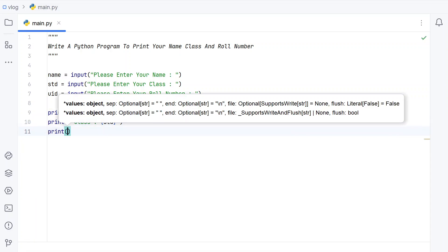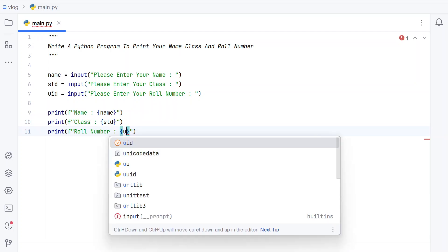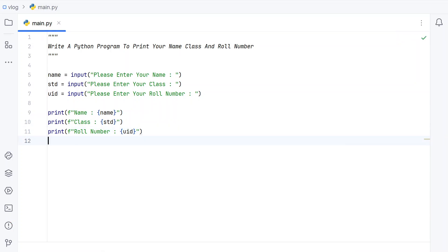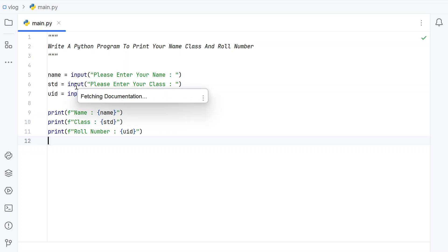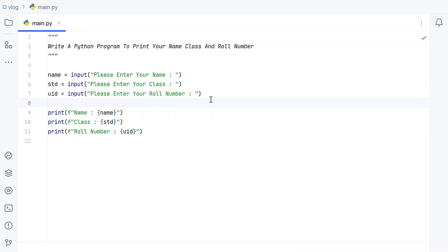And let's print the roll number using 'uid'. All of these are of string type. You could also convert the roll number or class to integer type, but here I'm just keeping them as string type.